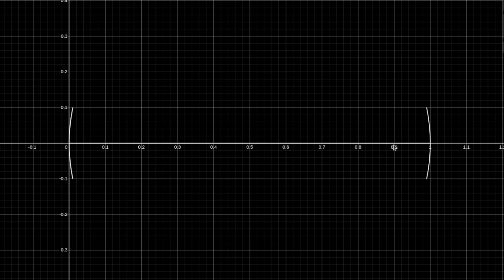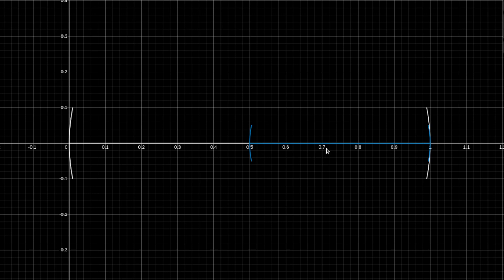Suppose that we have this open interval and we proceed by the same reasoning. Suppose we have an open cover that has no finite subcover. We can split from the middle to the left and from the middle to the right, and so at least one of the halves of this interval doesn't have a finite subcover. Suppose in this case it is this half — it doesn't have a finite subcover. Then at least one of its halves also doesn't have a finite subcover, so we can continue.